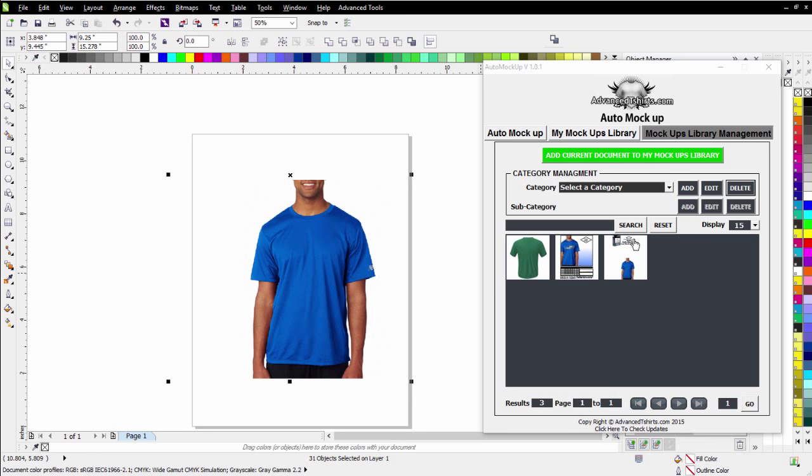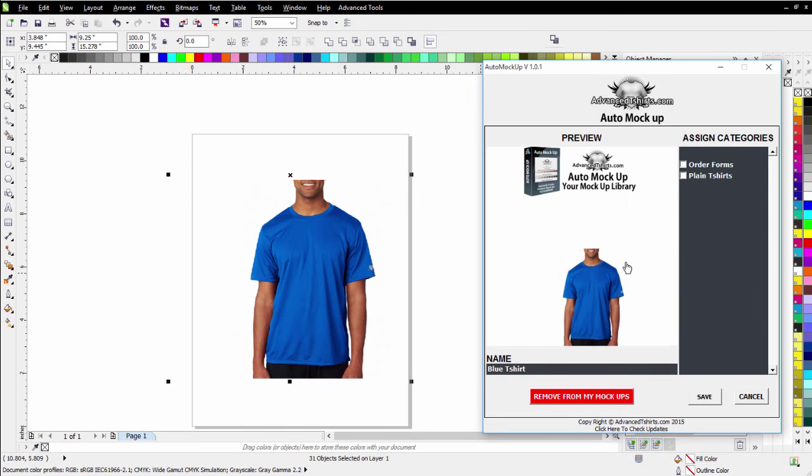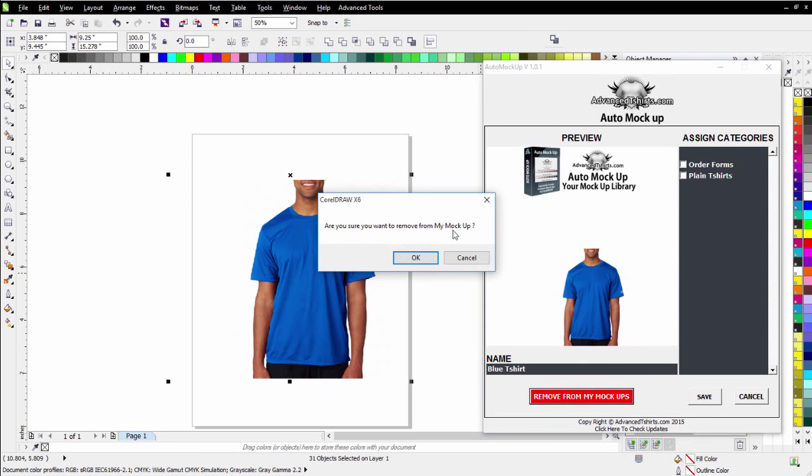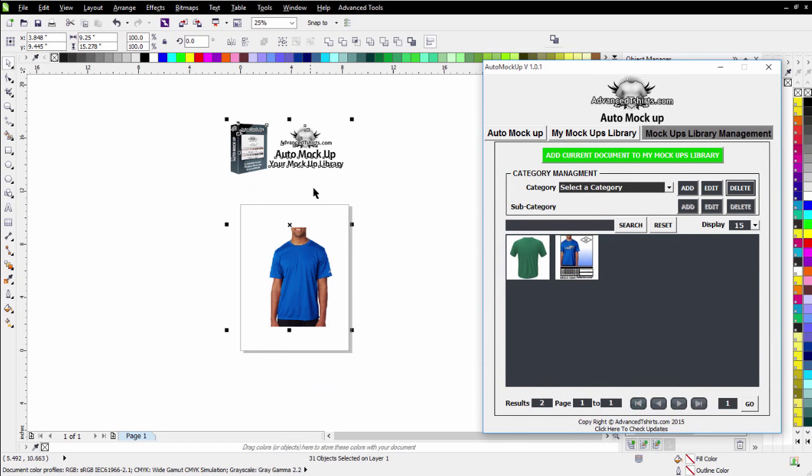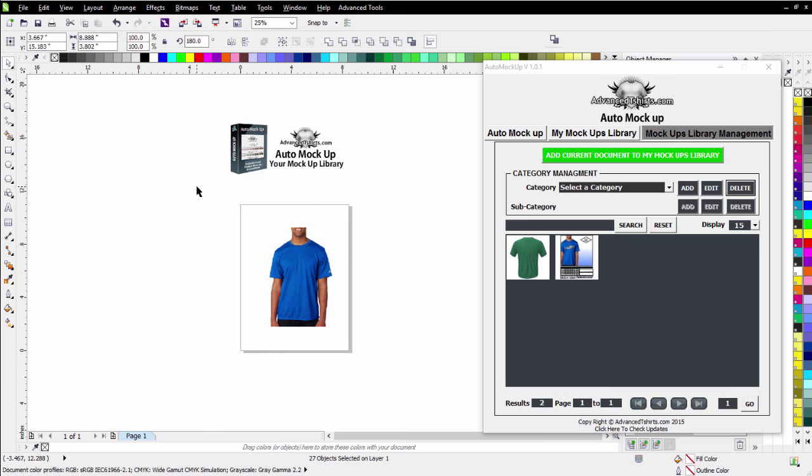Now, I didn't take my logos and things out of the top here, which I probably should have done before I added that. But then again, if I want to, I can go take this and go ahead and remove it from my library. Select OK by clicking on it there. And I'll come back up here and I'll go ahead and delete my logo stuff here.